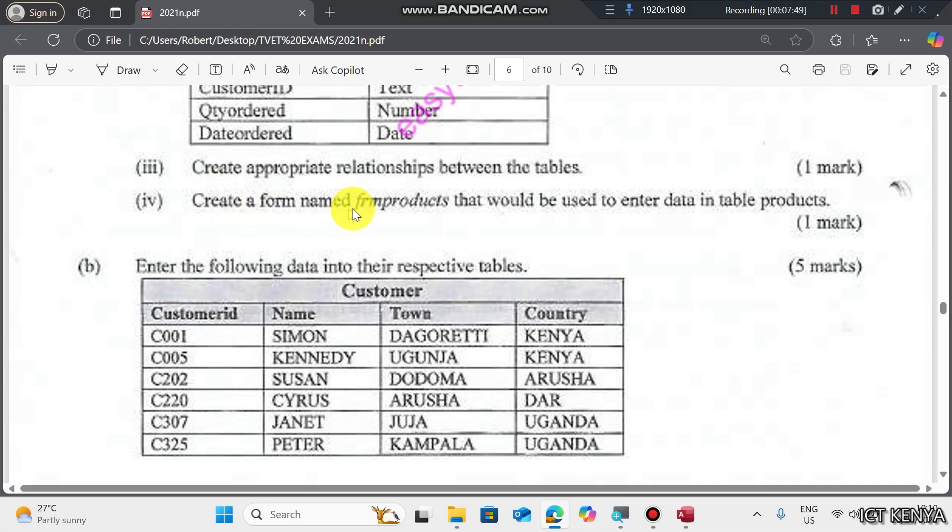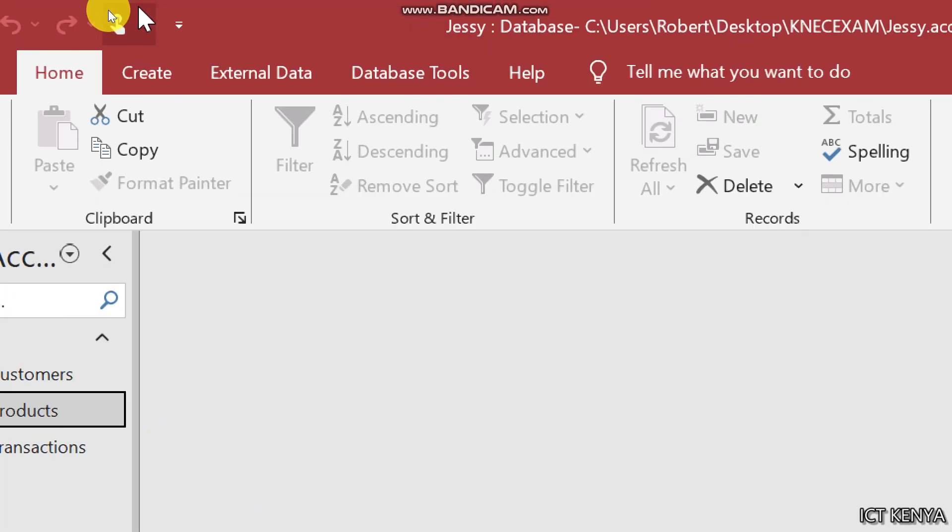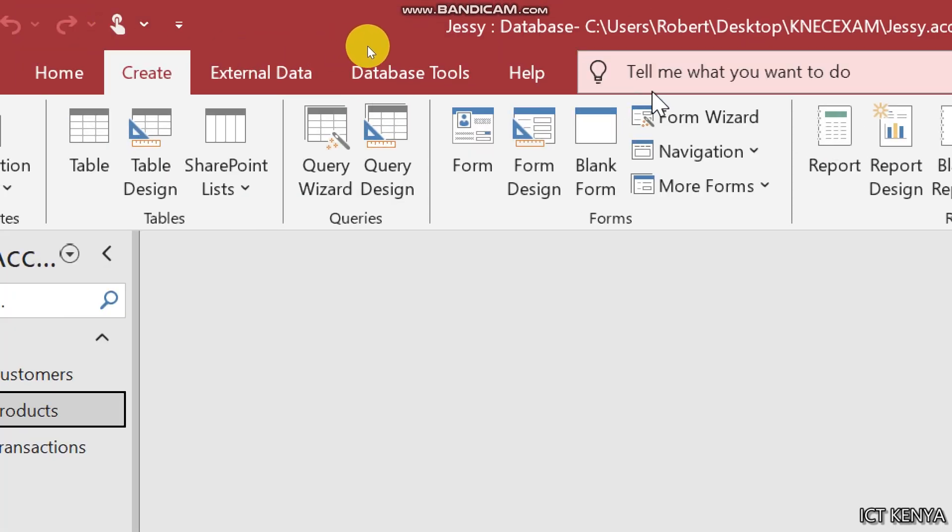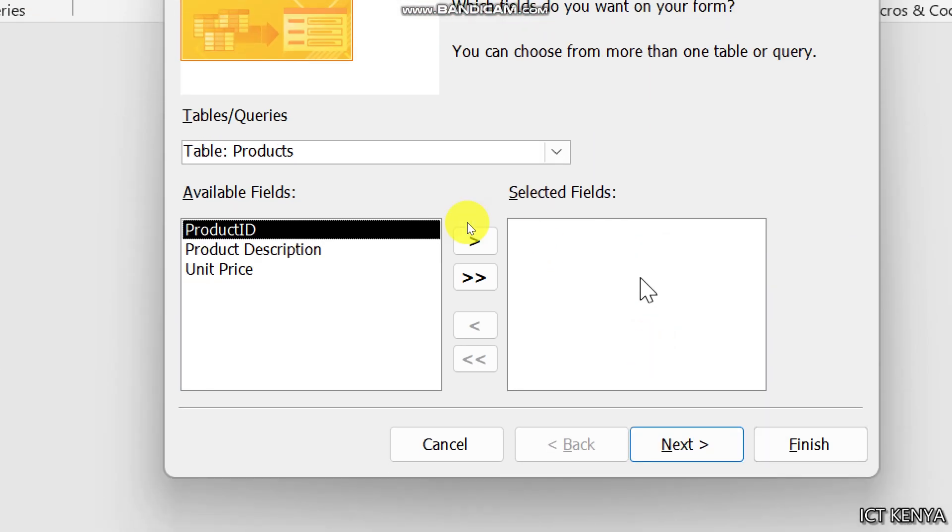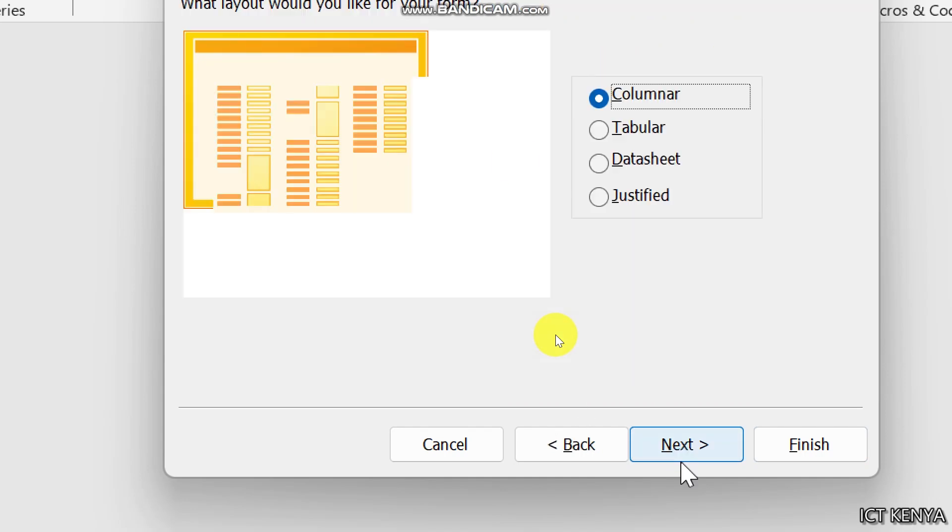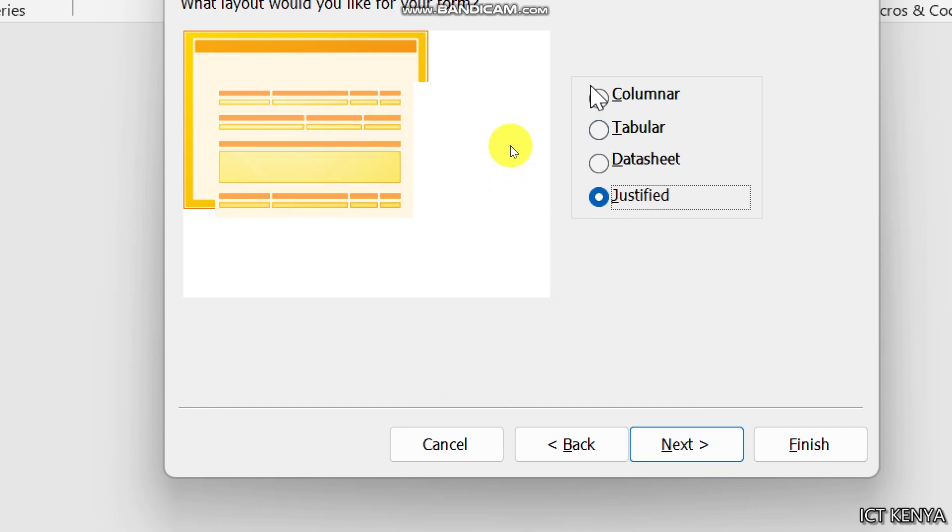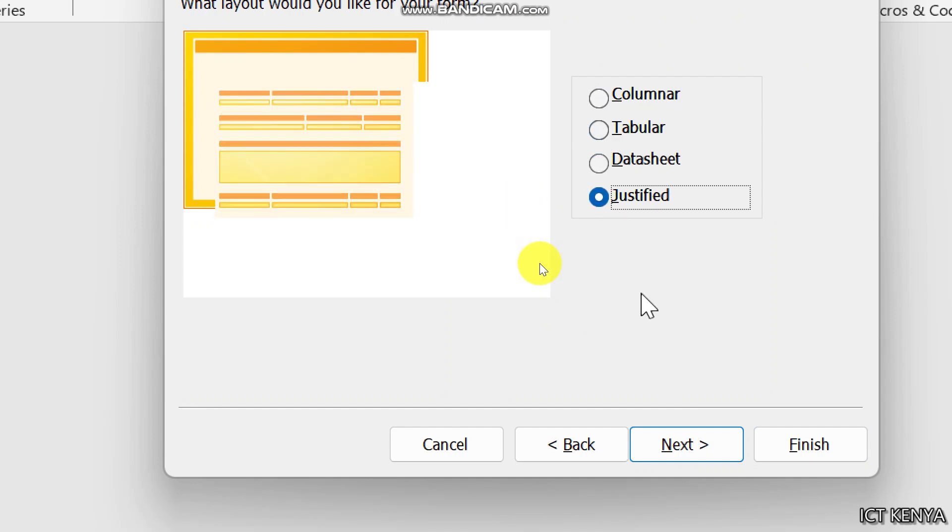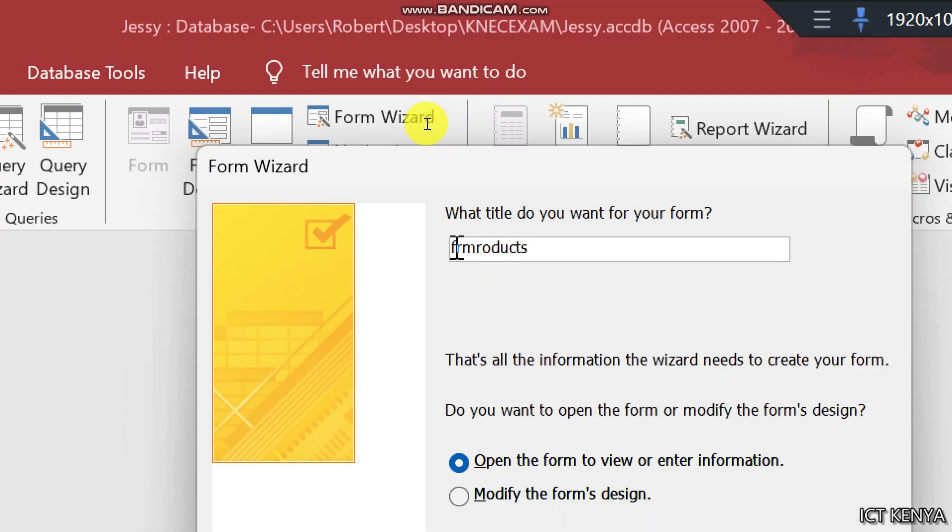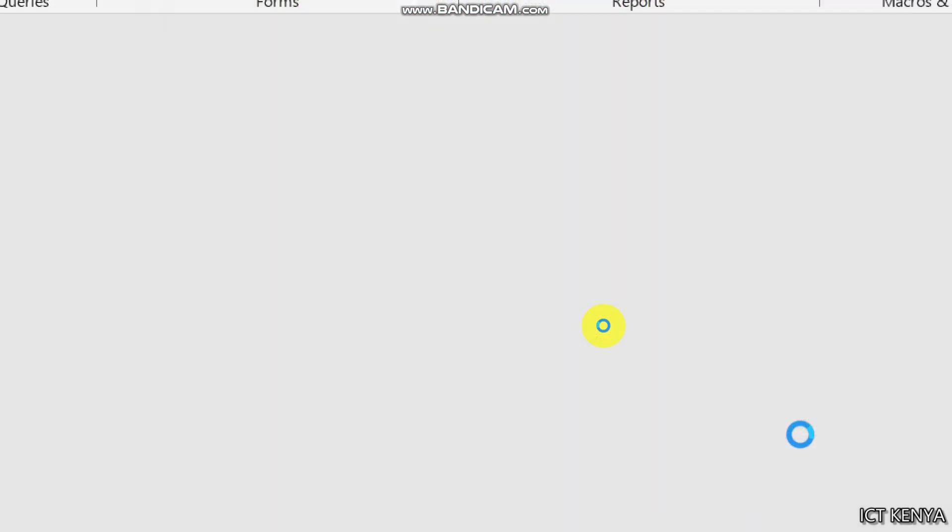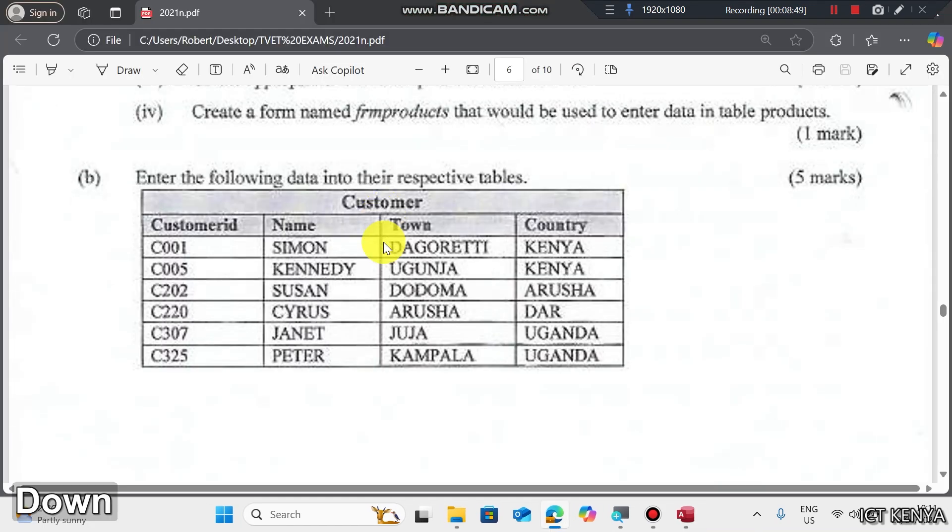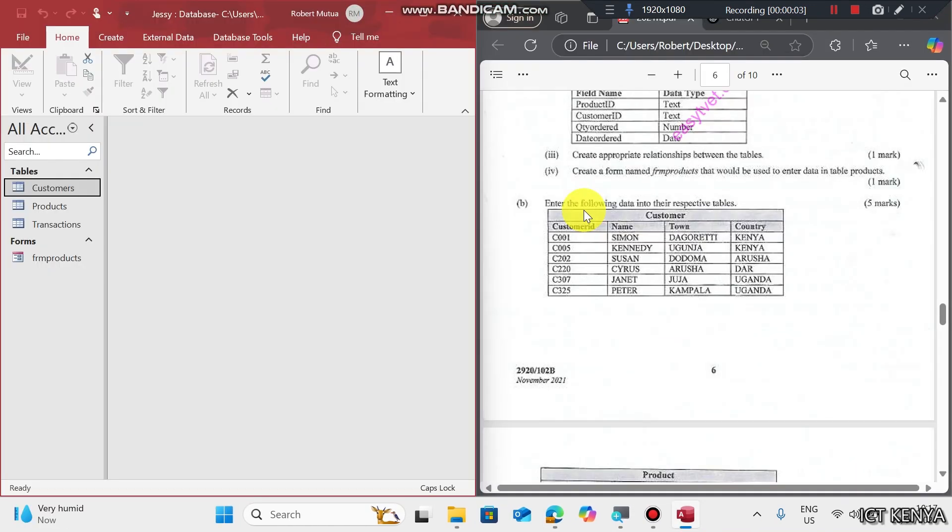Create a form named FRM Products that would be used to enter data in table product. Select the table, then go to Create, then Form Wizard. The table will come here by default. Add these fields. Next. Choose any format here. You are free to choose either data sheet, justified, or columnar. Let me choose justified. Next. The name is FRM products. Finish. This is our justified form.